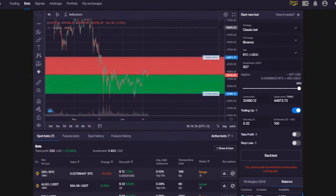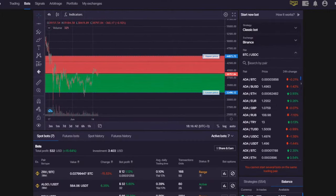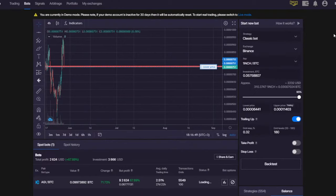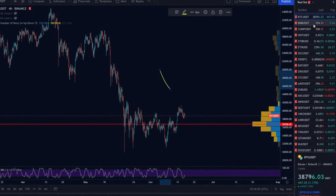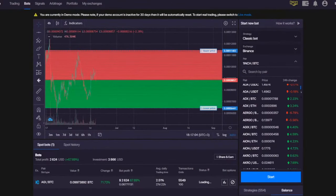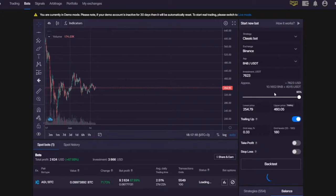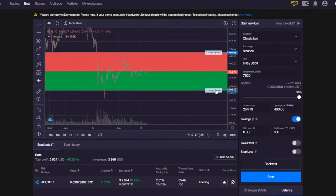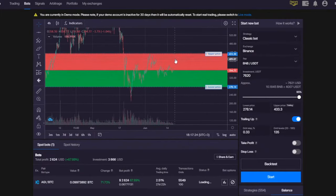Let's talk about different configurations with the AS-bot. I'll switch to demo mode and choose a random coin on Binance — let's try BNB. BNB actually looks pretty good right now, so let's go with BNB/USDT.